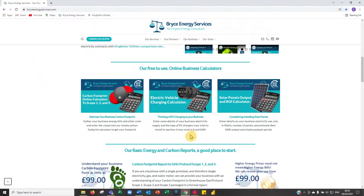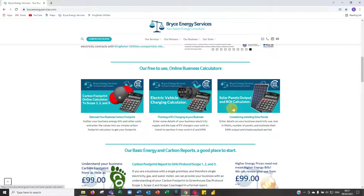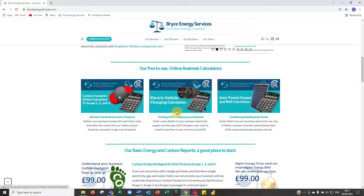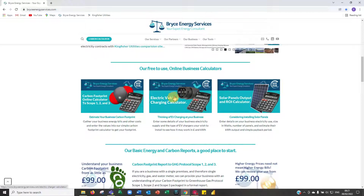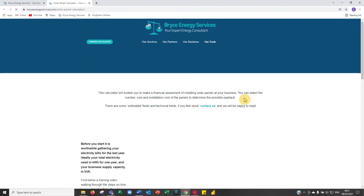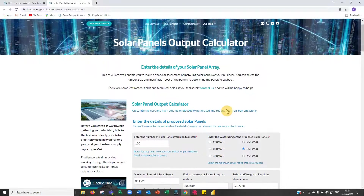So, our new solar panel output and return on investment calculator. We already have a carbon footprint calculator for Scope 1, 2 and 3, and an electric vehicle charging calculator to understand how the cost of equipment and charging of EVs will affect your business. This is our solar panel calculator — simply click and it takes you to our solar panel calculator page.